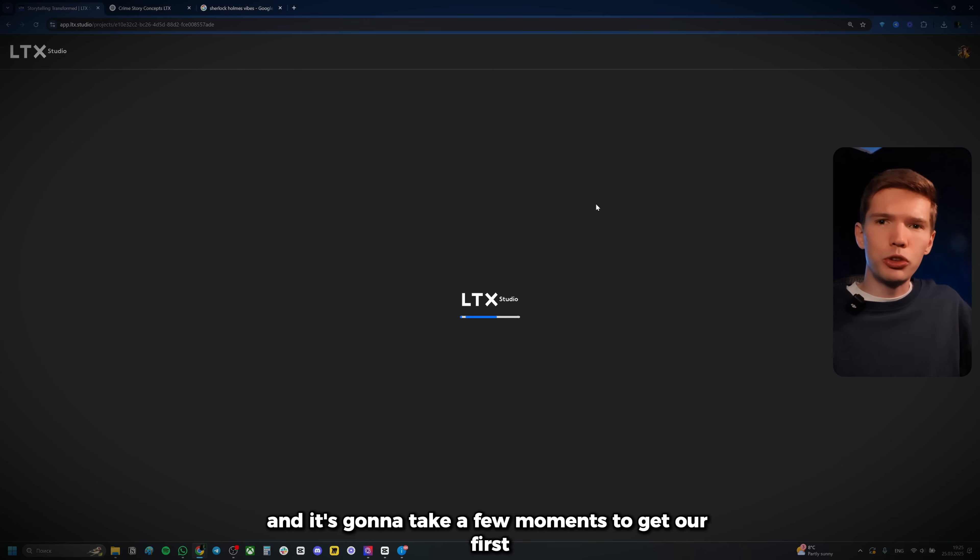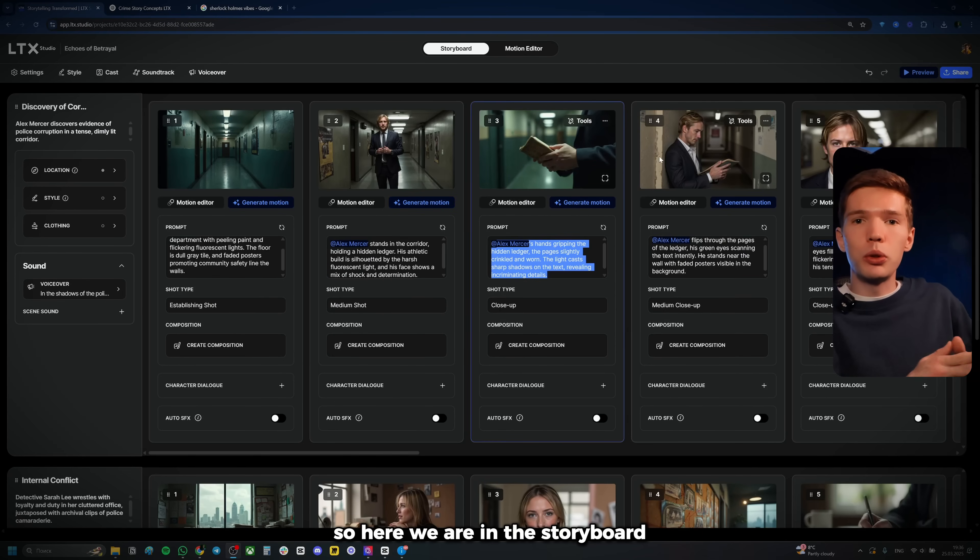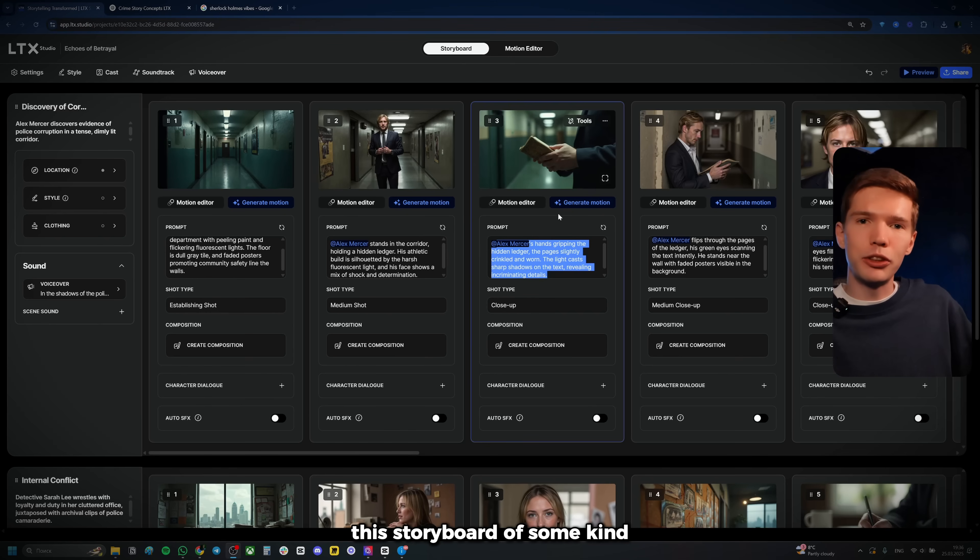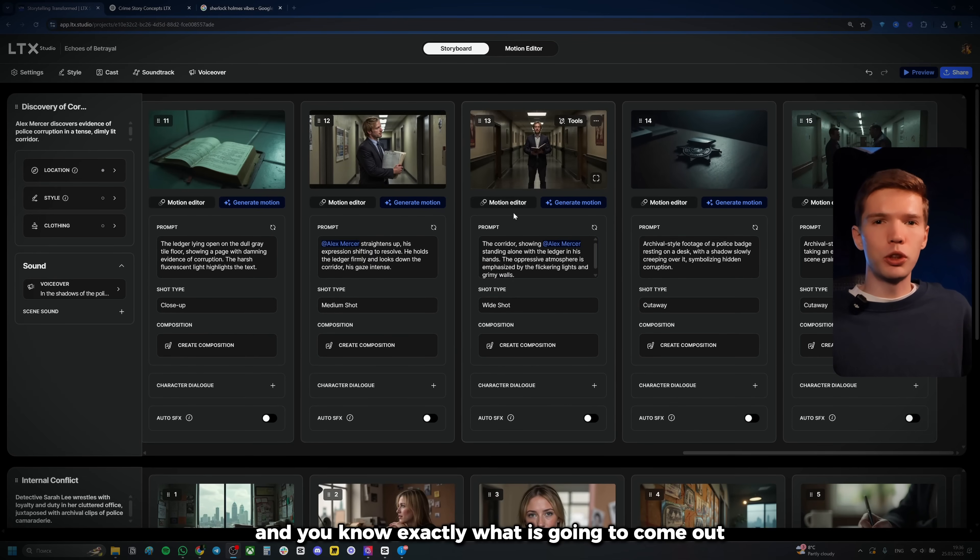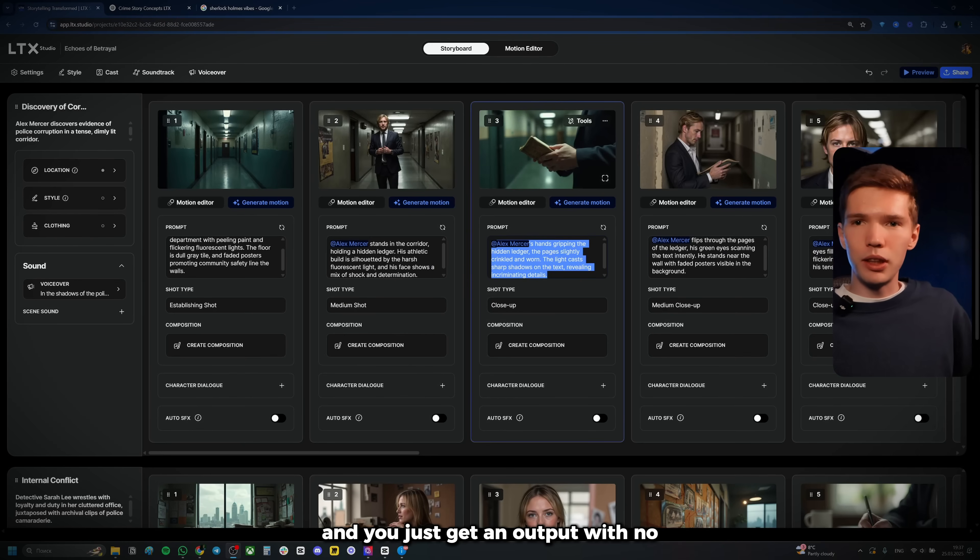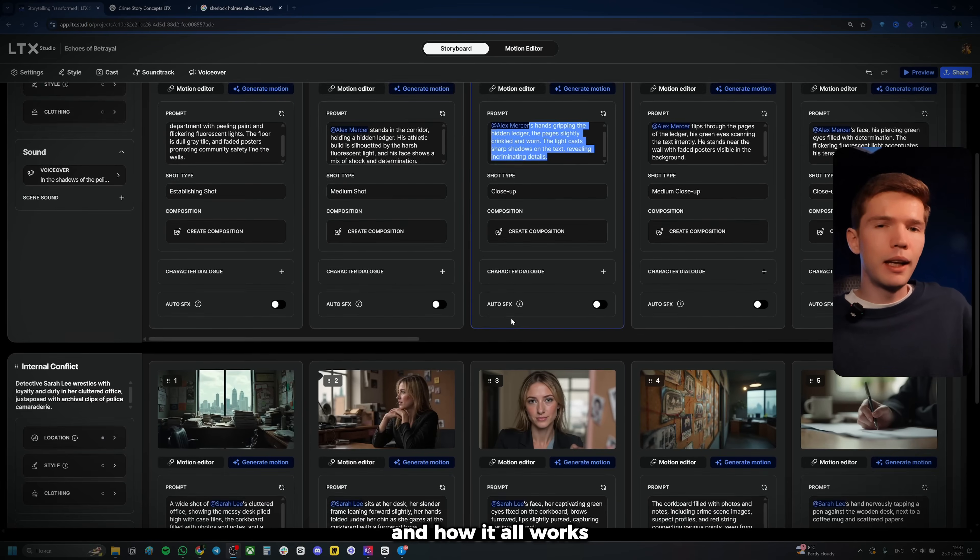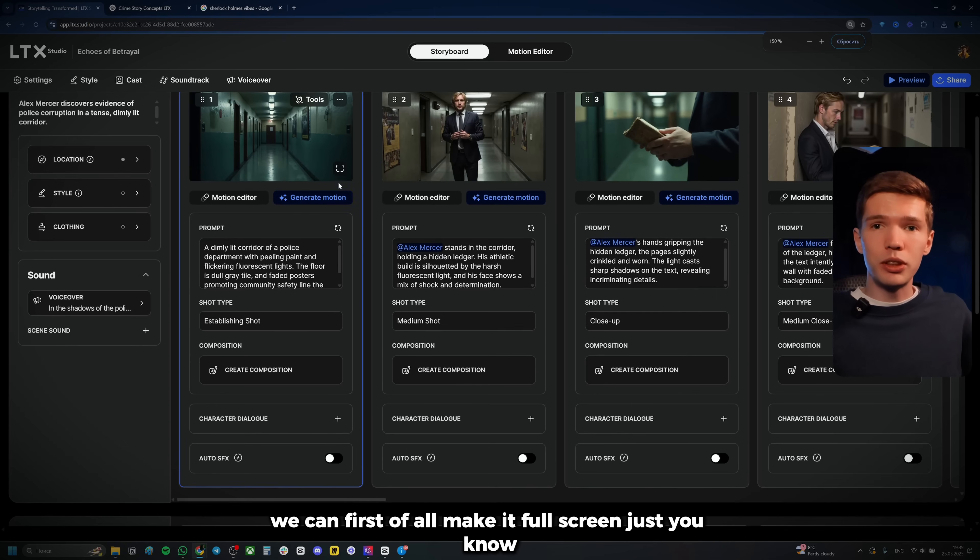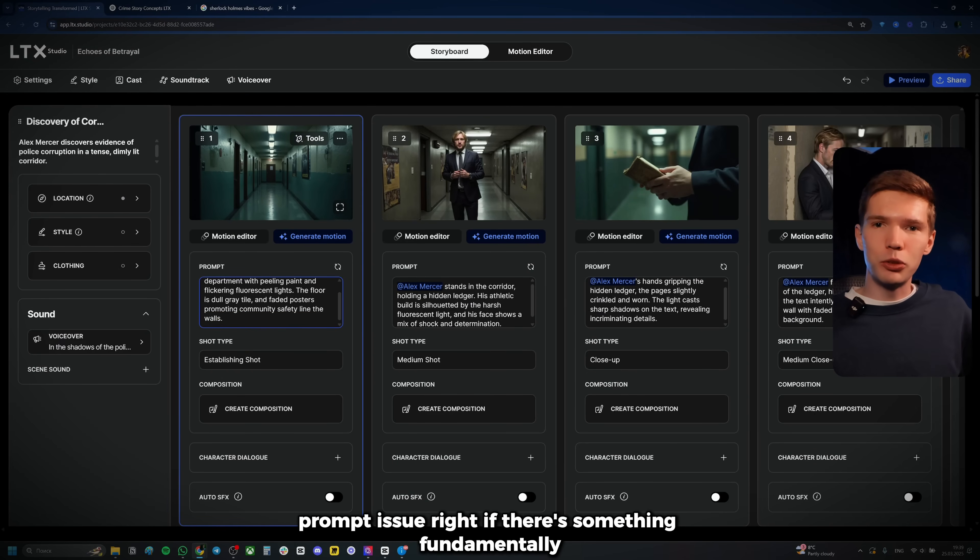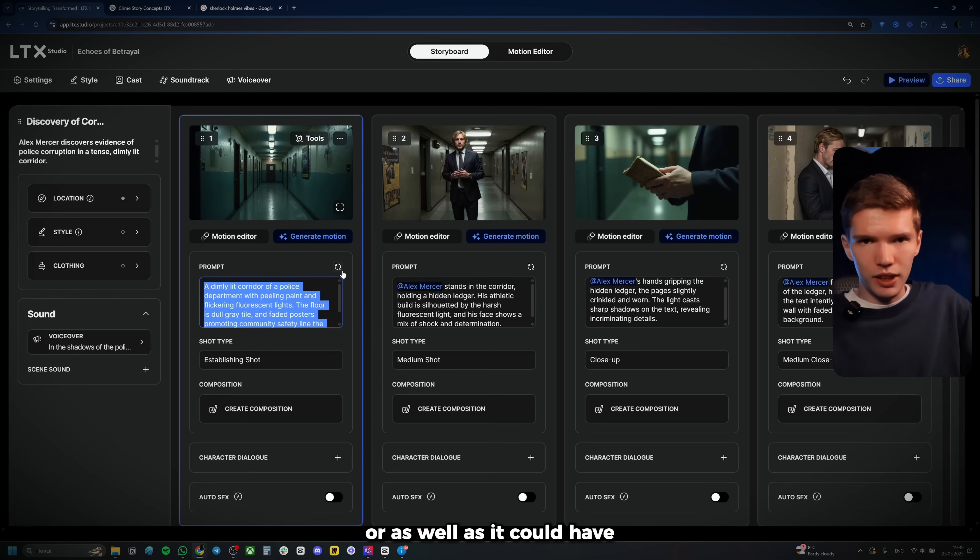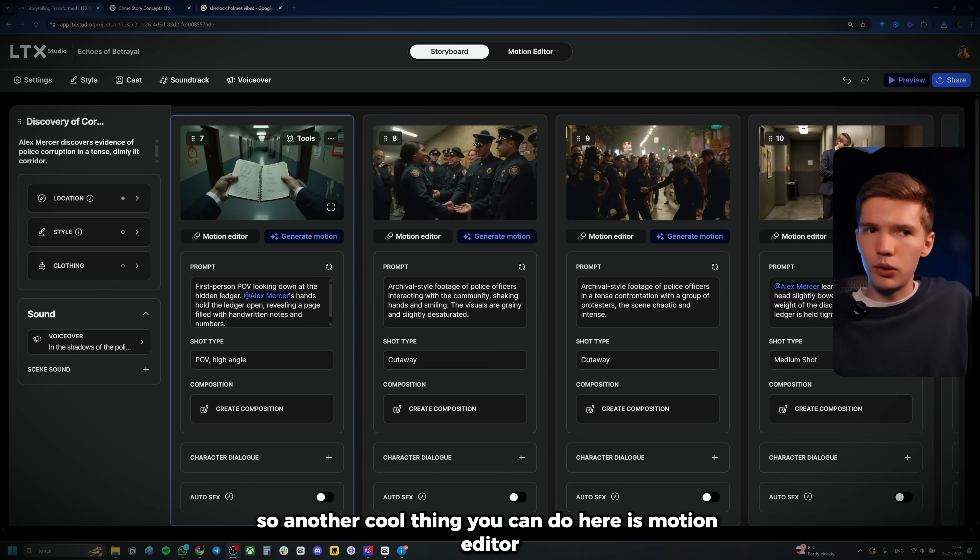And it's going to take a few moments to get our first prototype generated. And as you can see, here it is. It didn't even take like 20 seconds. So let's take a look at what we got. So here we are in the storyboard. And this is basically the first prototype of our video. What I find interesting about LTX is that it actually gives you an option, this storyboard of some kind. And you can actually fine tune your video. And you can have basically full control over your video. And you know exactly what is going to come out. Comparing to other video generating tools that are just going to give you whatever they're going to give you. You're just going to type in a prompt and you just get an output with no basically customization. Well, here it's not the case. And anyway, let's get into it. And let me show you guys how to customize it and how it all works. So to begin with, it is possible to edit each shot individually. So if we go closer to this shot, we can first of all, make it full screen. Just take a good look at it. Really see if you like it or not. If you don't like it, for example, there are two ways to really update it. First, if it's a prompt issue, right? If there is something fundamentally wrong with the prompt, you can change it. But in case it's just a bad generation and it just genuinely didn't turn out well or as well as it could have. So in that case, you simply want to recreate your picture. And to do that, you simply click right here and it's going to happen in a few moments.